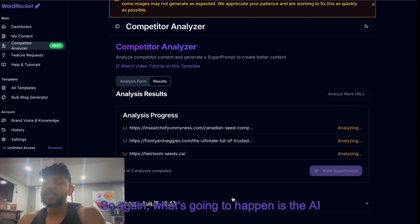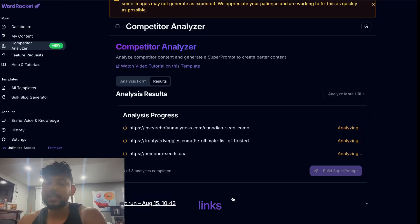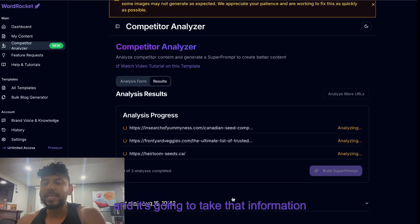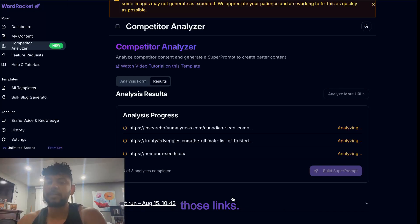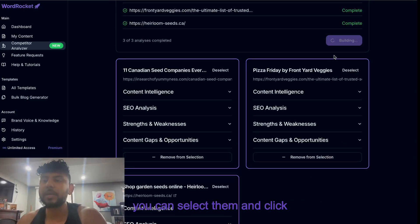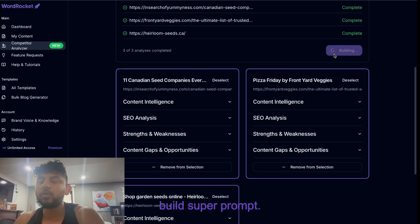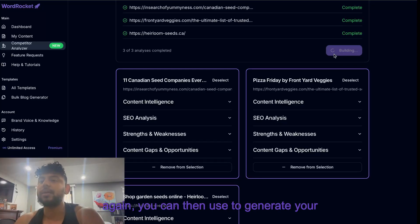Again, what's going to happen is the AI is going to read each one of those links and it's going to take that information and create a custom article based upon those links. Once the articles have been analyzed then you can select them and click build super prompt and we will build a super prompt which again you can then use to generate your article.